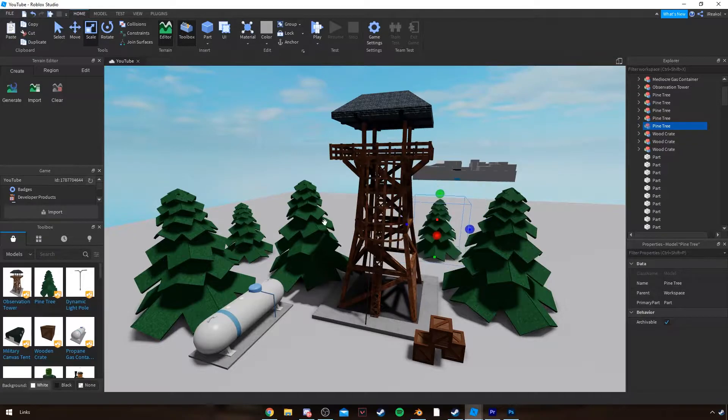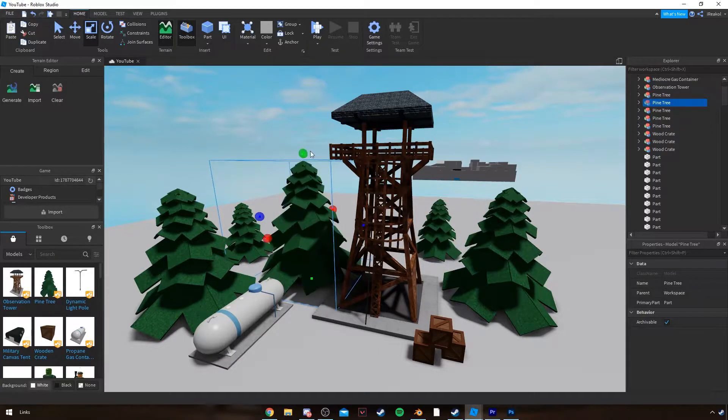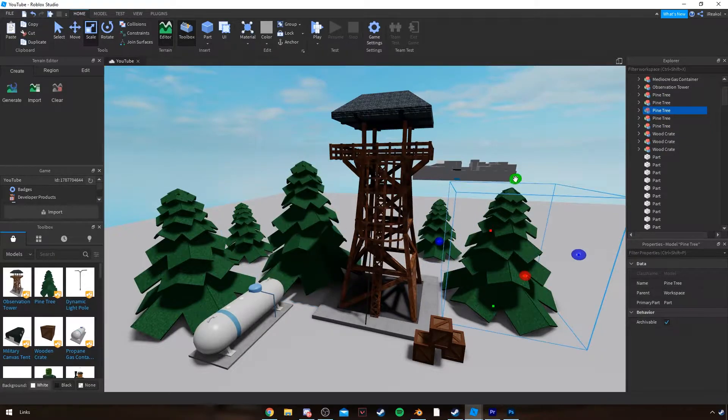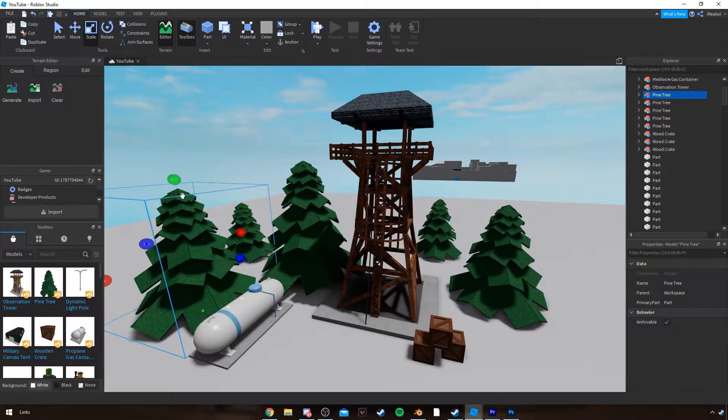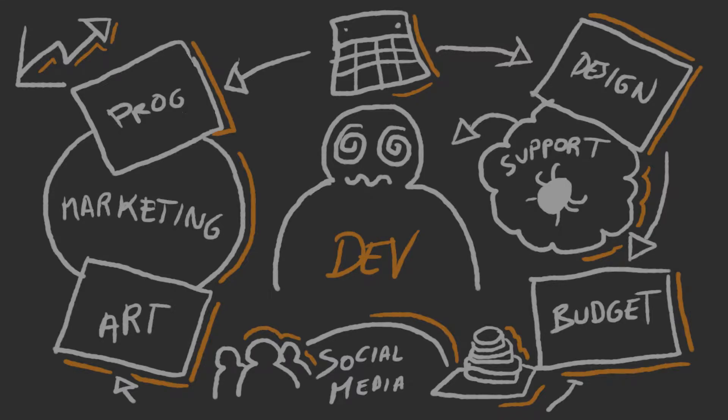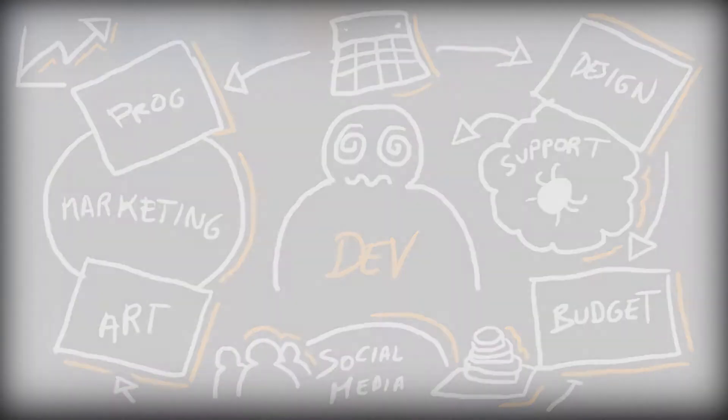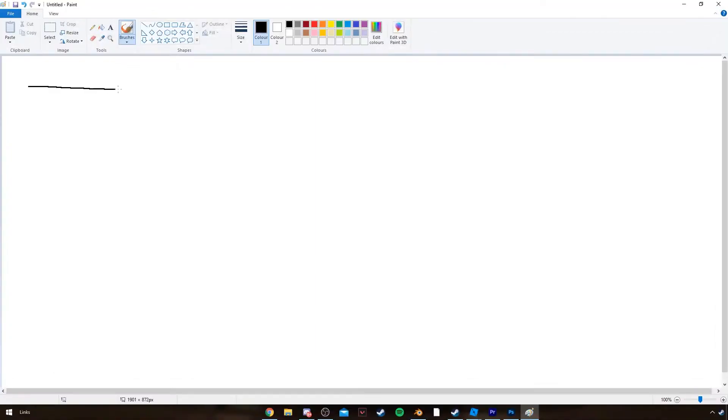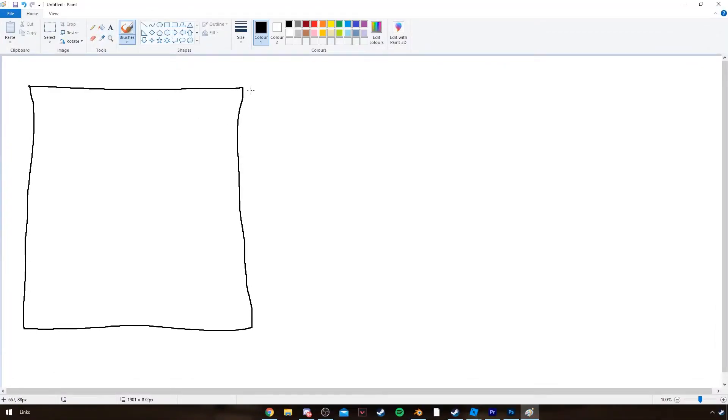The second mistake people tend to make is that they do absolutely no planning, whether you're making your own game, working on a commission, or whatever you're doing.